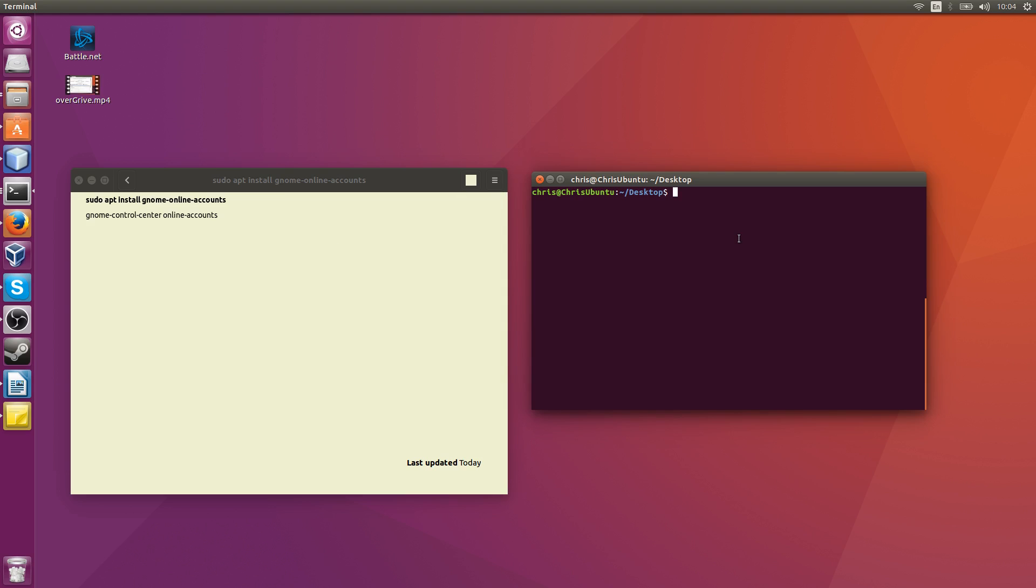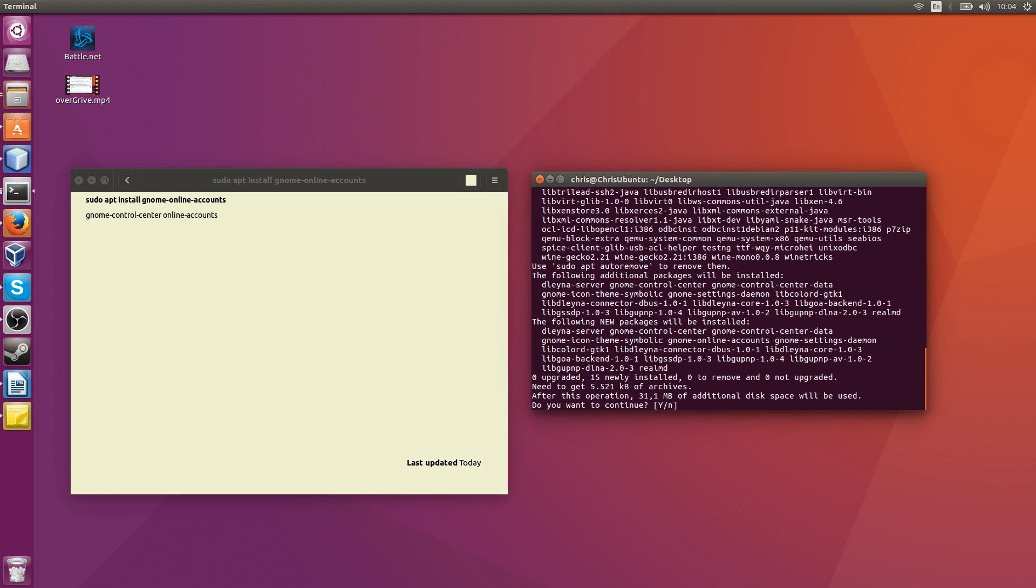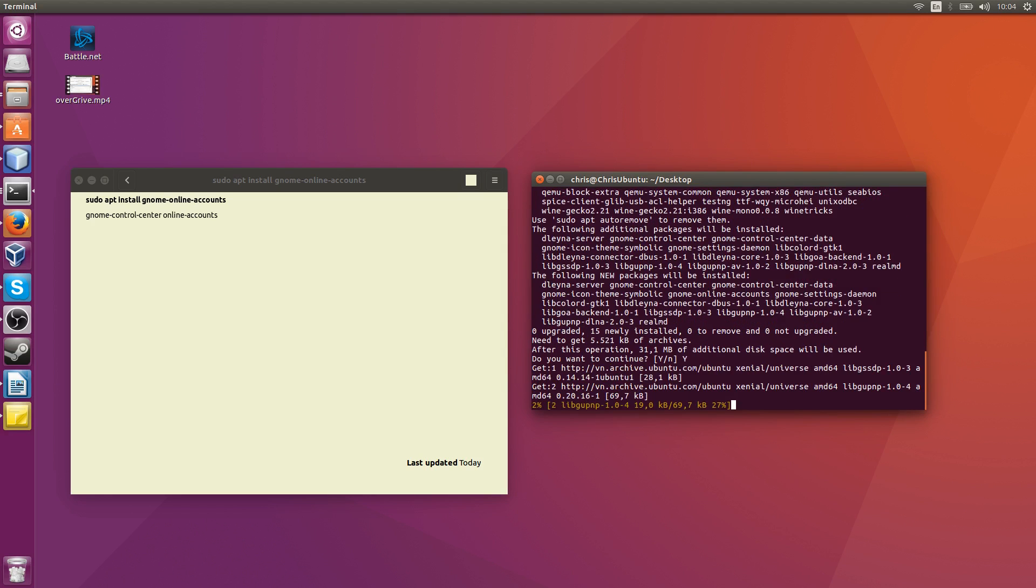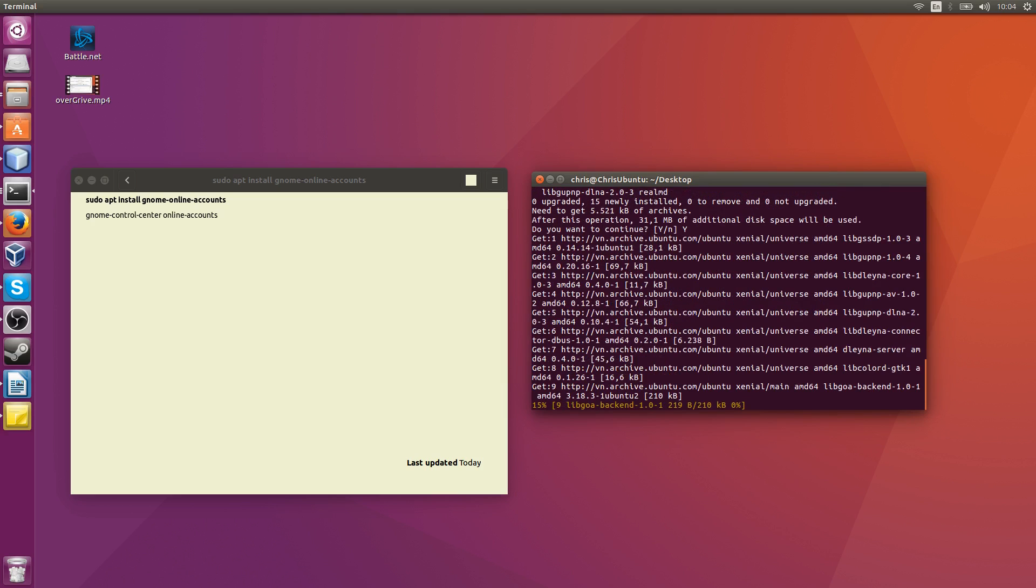In order to get this set up, we're going to need to go into the terminal and type sudo apt install gnome-online-accounts. Hit yes to continue the install.